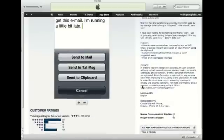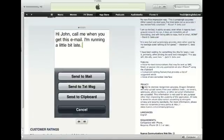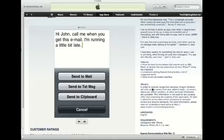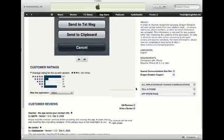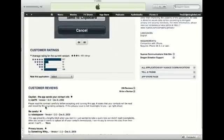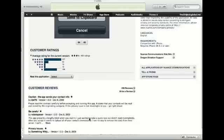Over here, it tells you that in order to improve recognition accuracy, Dragon Dictation will only upload names from your address book. So a lot of people are complaining about how it sends all your contacts to their servers, but it's only sending the names, so you don't have to worry about that.